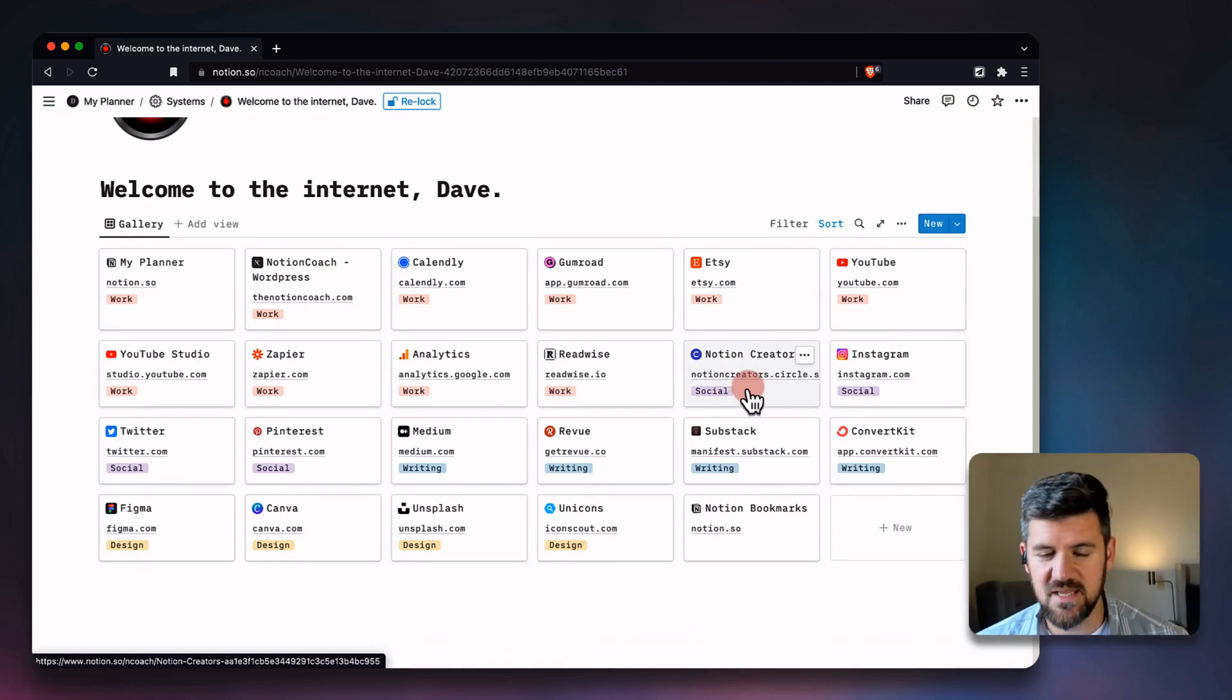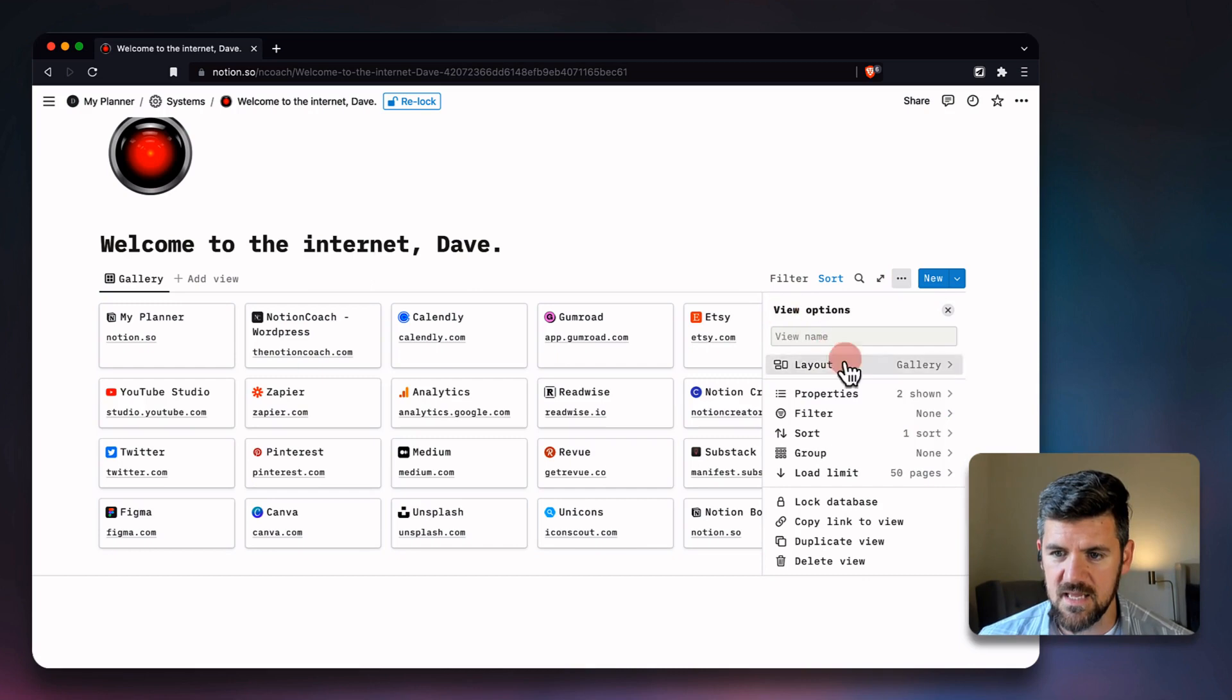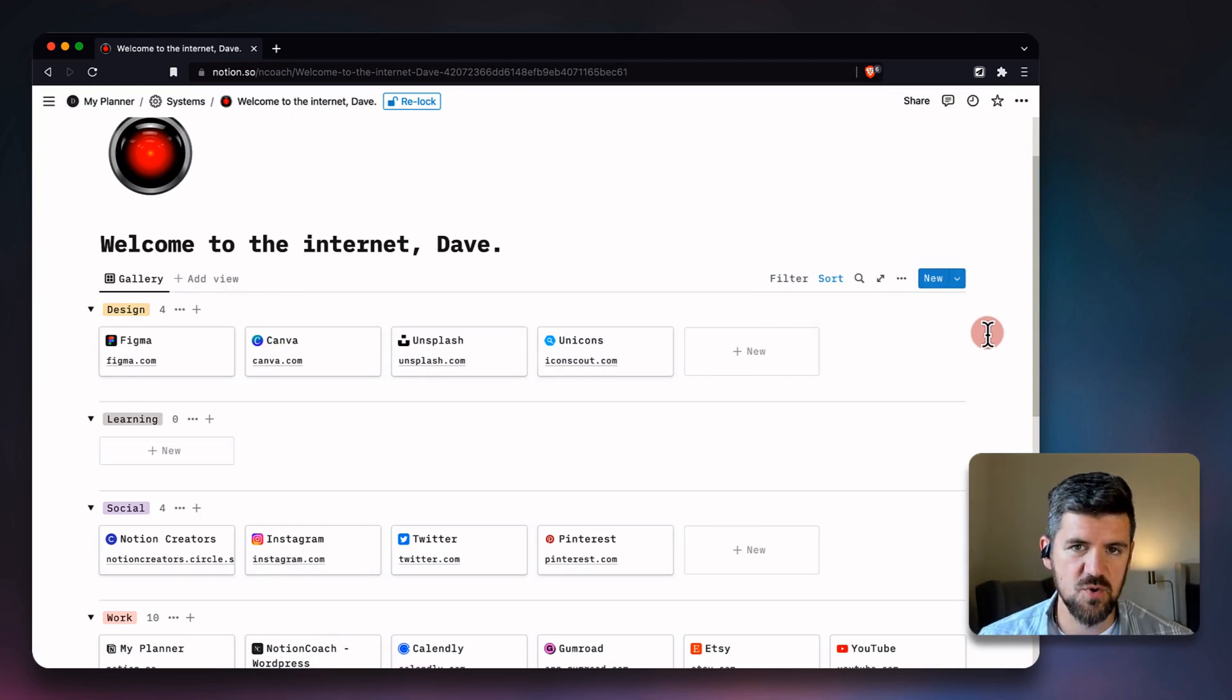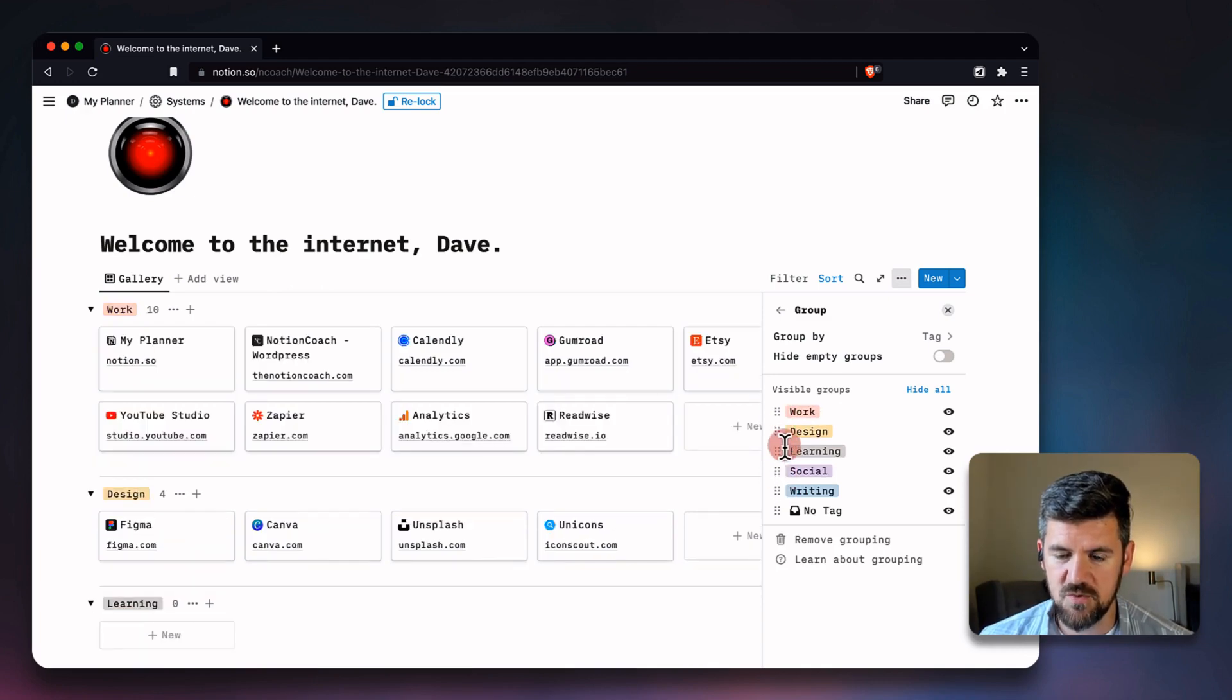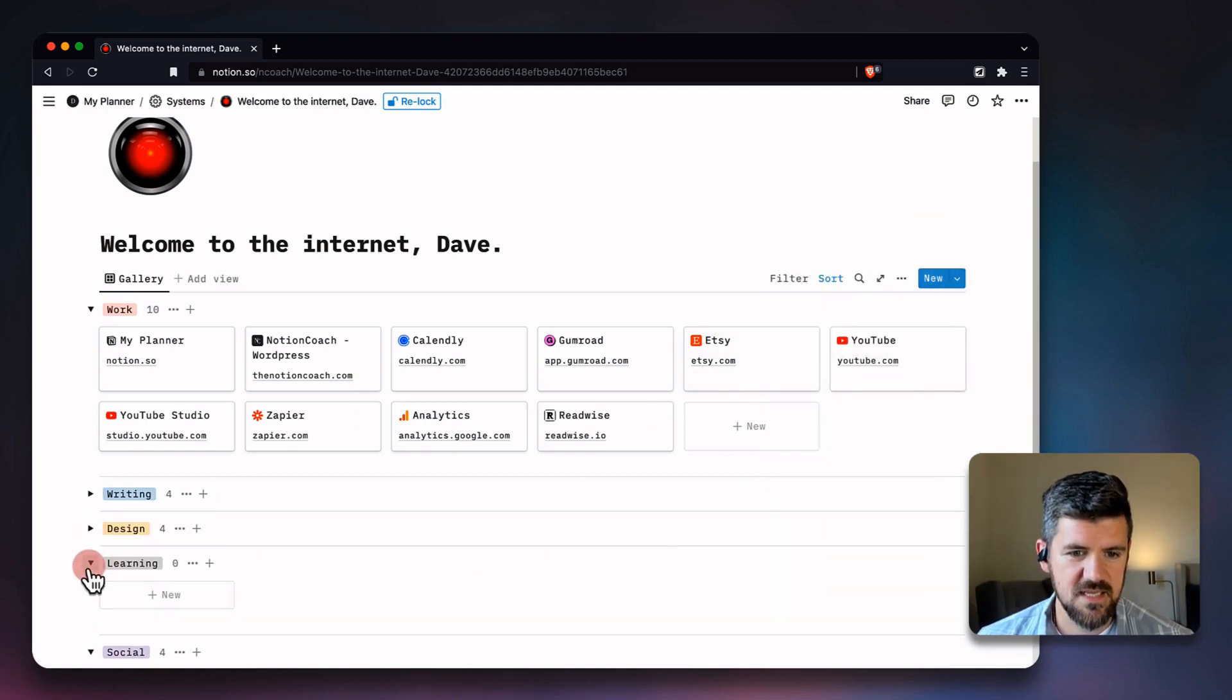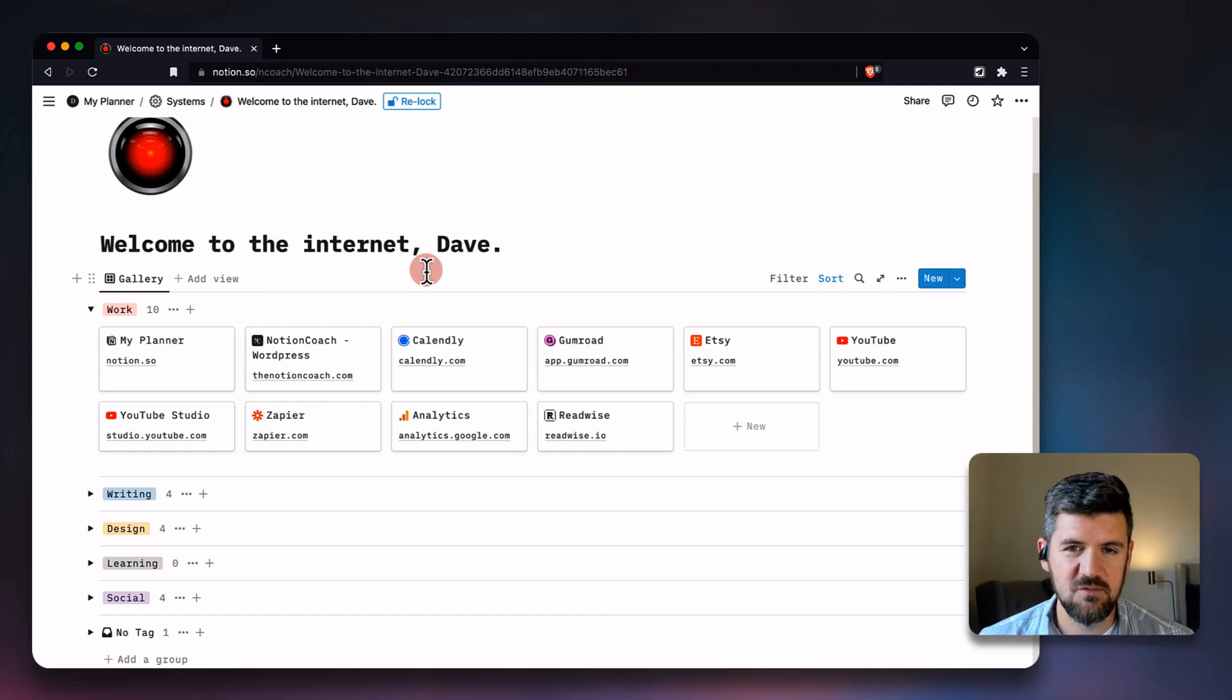But if you wanted to organize one level further, instead we're going to turn these off and we're going to group by tag. And what this will do is auto-sort each of these bookmarks by category. And if you go back into Group, you can also rearrange where they show up. So for example, if we want work to show up first, followed by let's say writing, design, learning, and social—let's say you want to keep some of these hidden by default, so you only show work, for example. There's a lot of options that you can use with the tag, so that if you're into just seeing the gallery view by itself or organizing it one level further, you have that option to customize in any way.